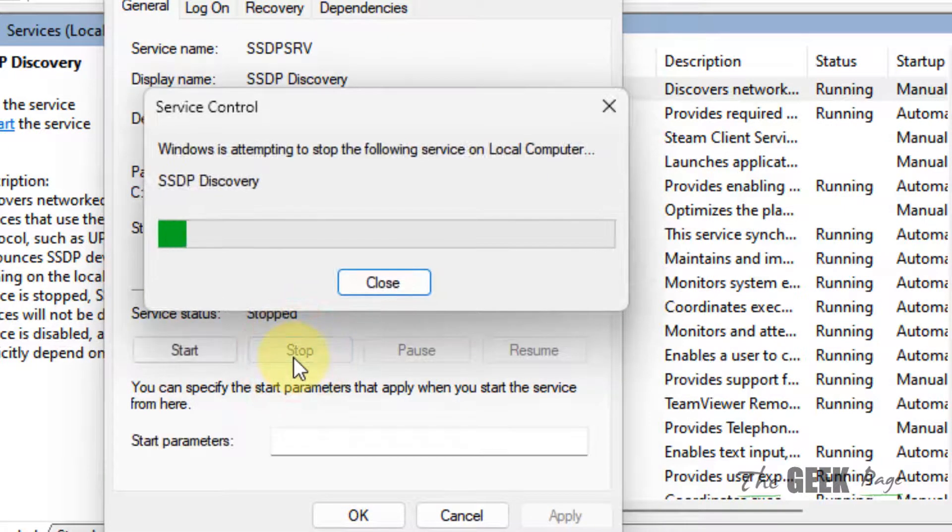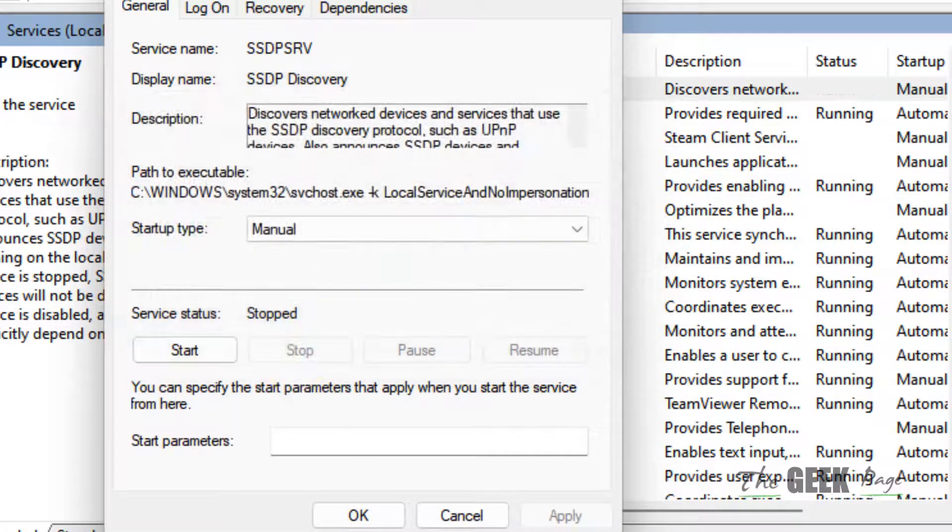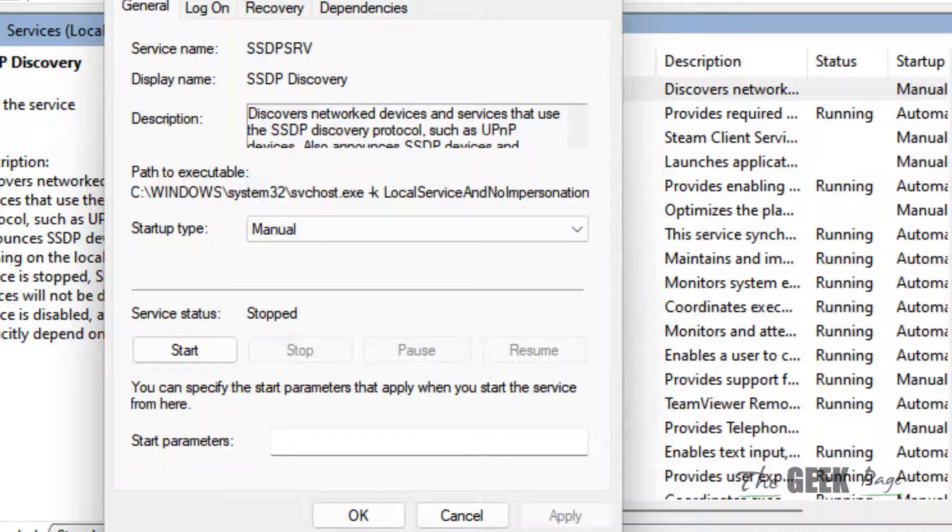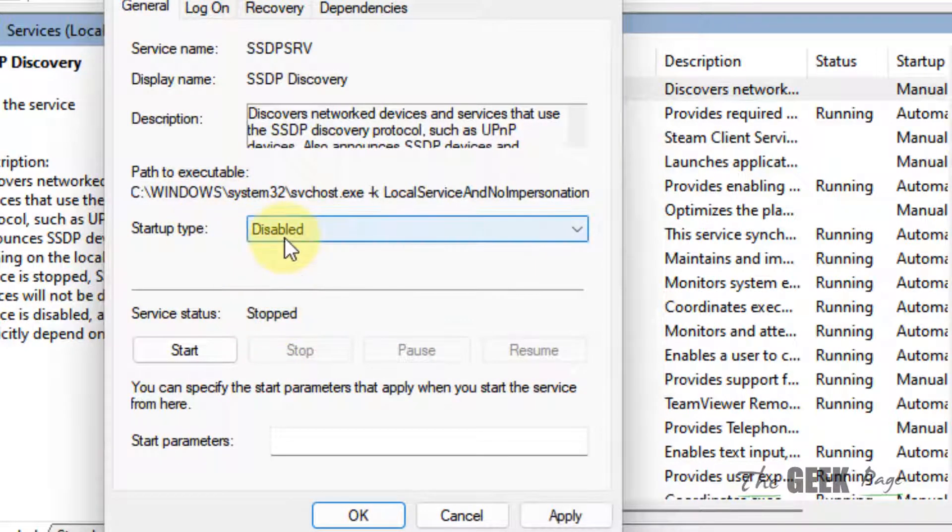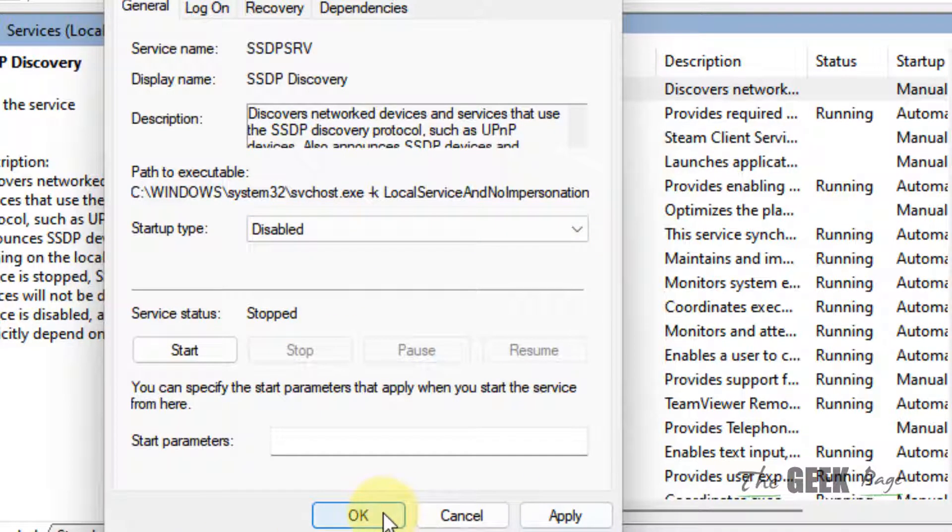Click on Stop and see if your problem has been fixed or not. If your problem is fixed, you can choose the startup type as Disabled and click on Apply and click on OK so that this problem does not reoccur.